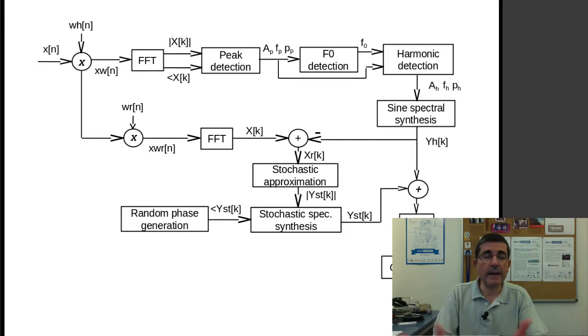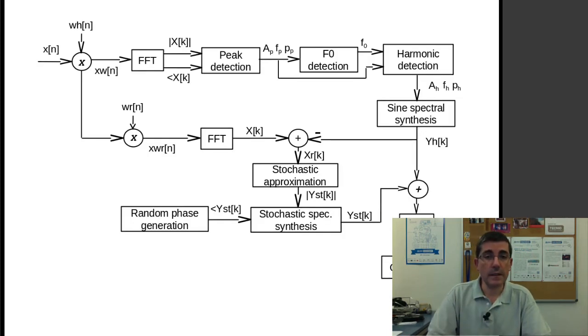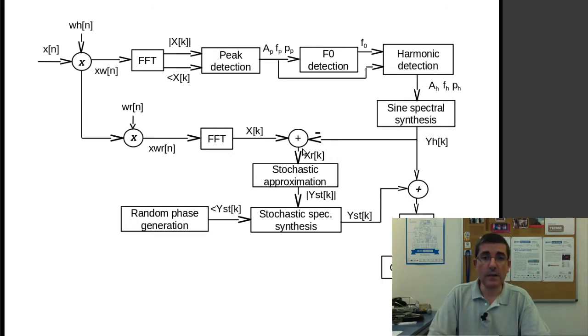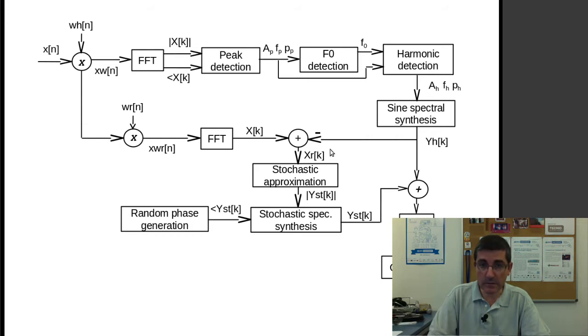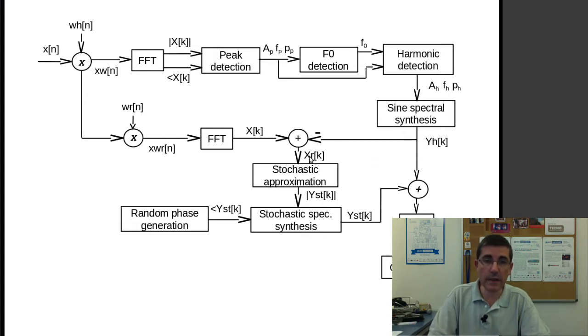So the diagram, the block diagram, is very similar. The whole thing for the analysis is the same until we obtain the residual spectrum of X, XR of K. And then, instead of just going and summing it with a harmonic component,